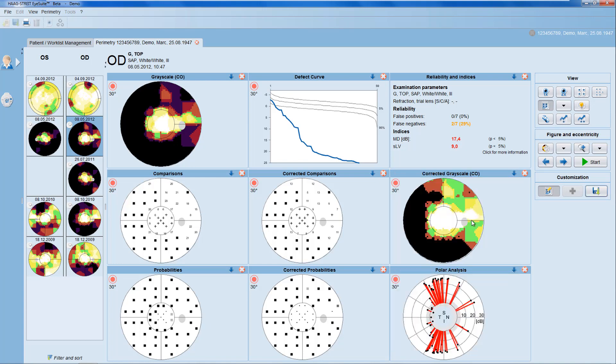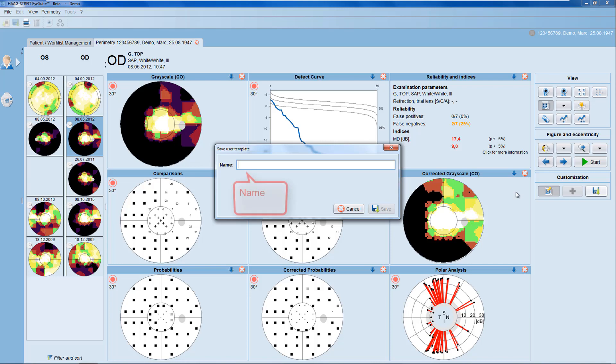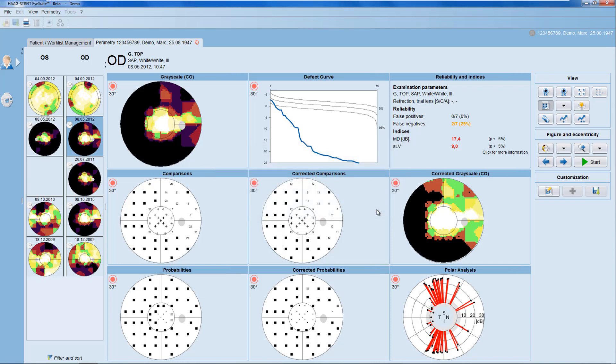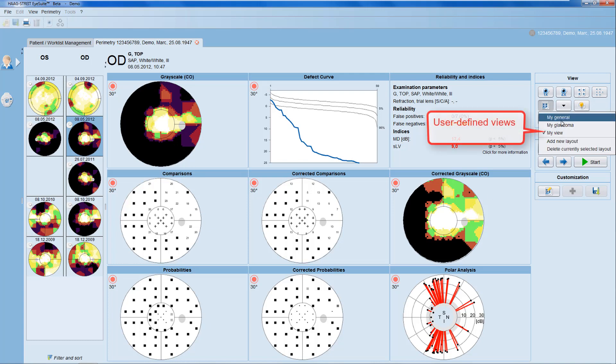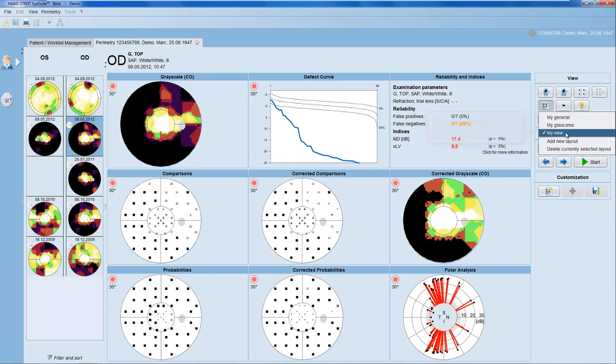Once happy with the view, you can save it and name it. This new view then appears in your list of user-defined views and can be selected.